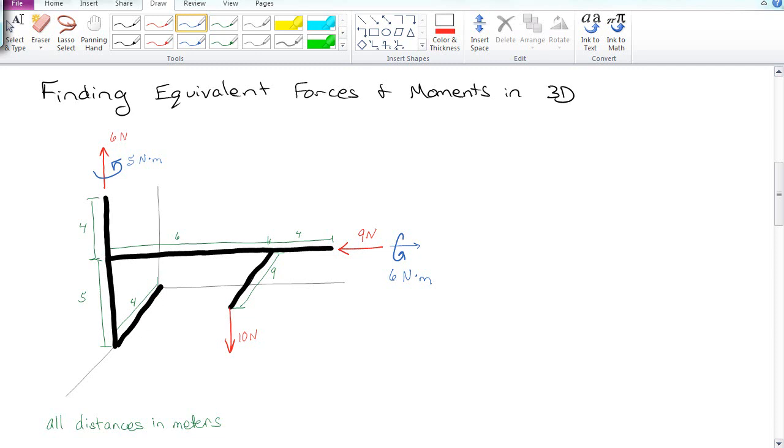So this would be a pretty standard, obnoxious problem that you would have in a SOLIDWORKS class, where you've got this random pipe that makes no sense in your life, and you're trying to figure out what is the equivalent force or moment, force and moment, at say some point down here called point A.